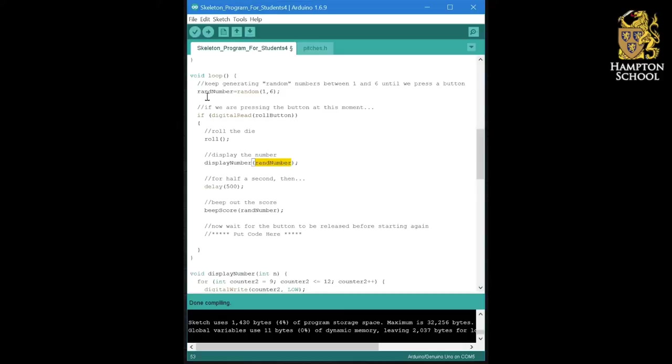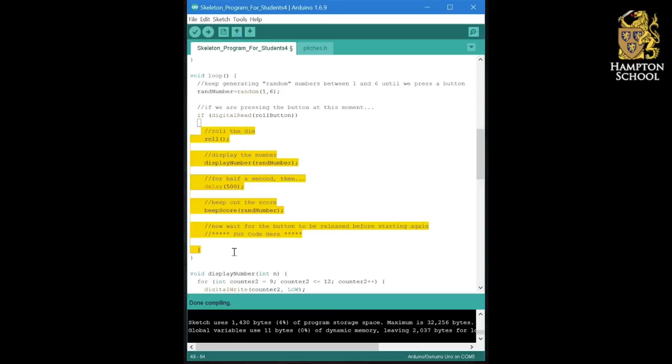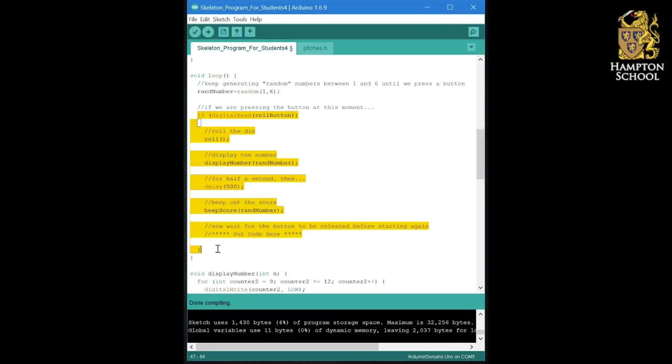Notice, whatever rand number is at the point where we press the button, that is the same value of rand number that's going to be used here and the same value of rand number that's going to be used here. It's not going to change again until after we've run all of this code and we go back around the loop and generate a new random number. So throughout this section of code here, we are using the same random number.